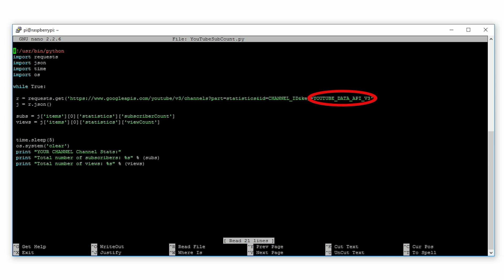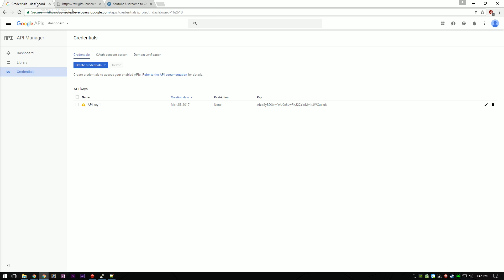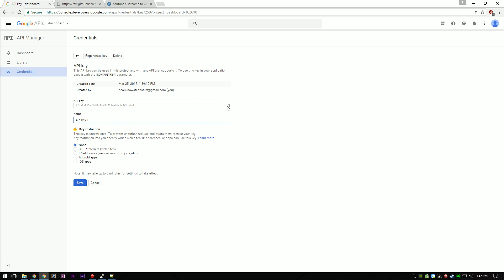The four parts that you have to edit are the channel ID, the YouTube data API version 3, the your channel text, and the refresh rate. So first, we are going to put in the data API from step 2.